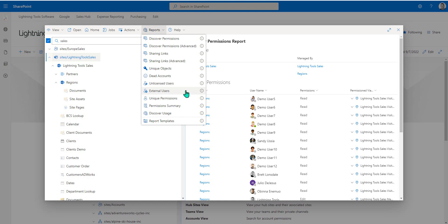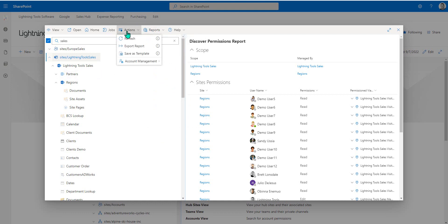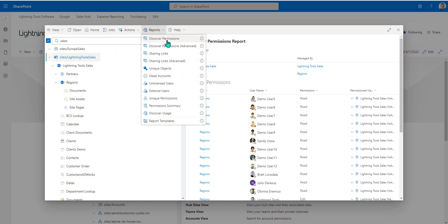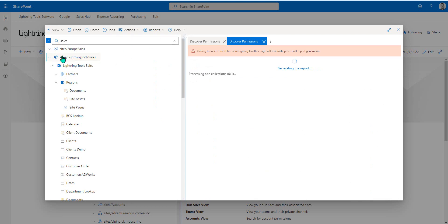So that is how we can set the scope for the different reports. You'll also notice that actions can also run within those selected scopes as well. What we'll do here is an example of performing an action on an entire site collection. To show you what that might be, first of all, let's just discover permissions on this site collection.